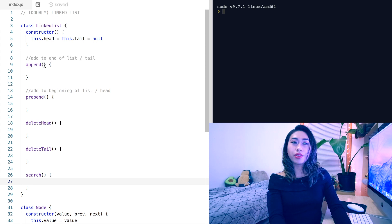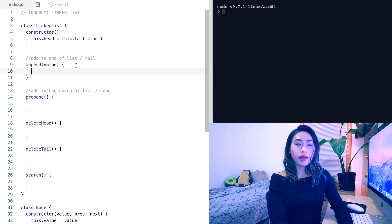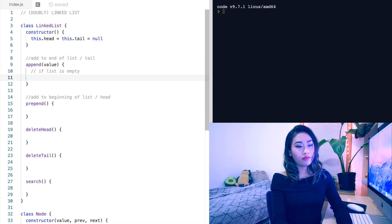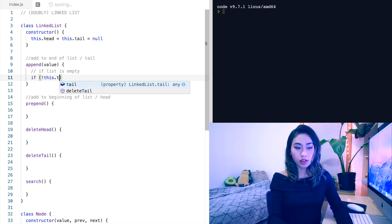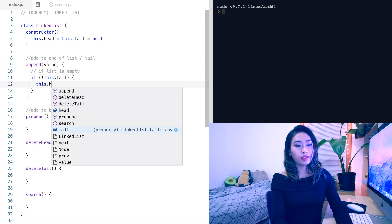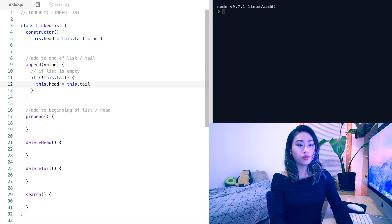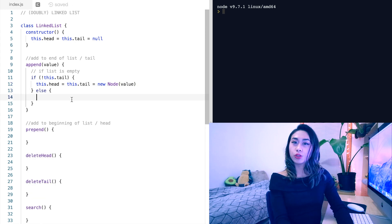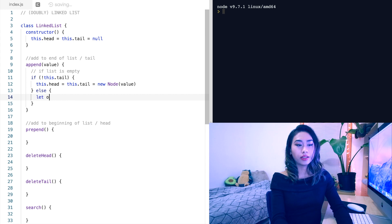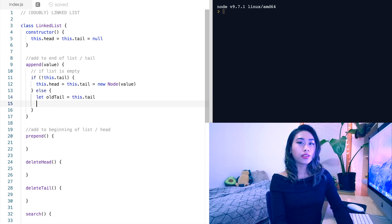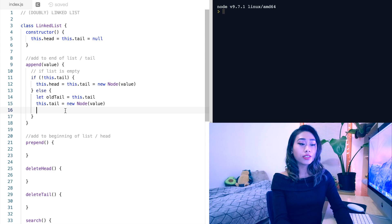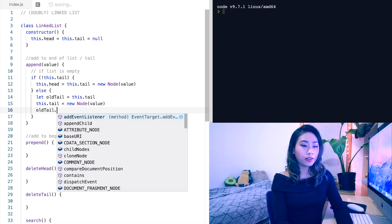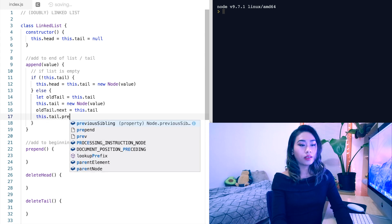Starting off with append, we will take in a value and consider two cases. If the list is empty — so if not this.tail — we will set the head and the tail to the new node with the value passed into it. Otherwise, let's capture the current tail in a variable: let oldTail equal this.tail. Then we'll set the new tail: this.tail equals new Node. Then we'll have the old tail point to the new tail, and the new tail point to the old tail.